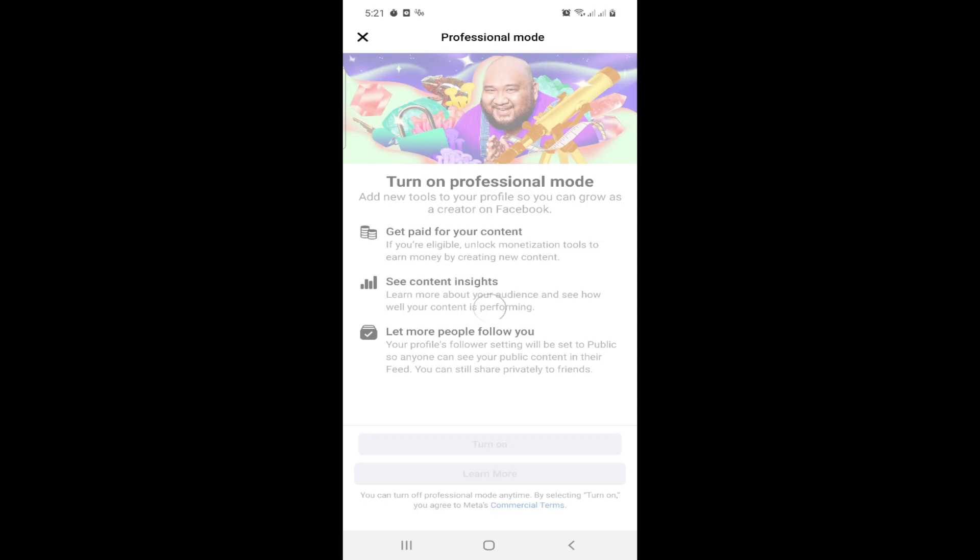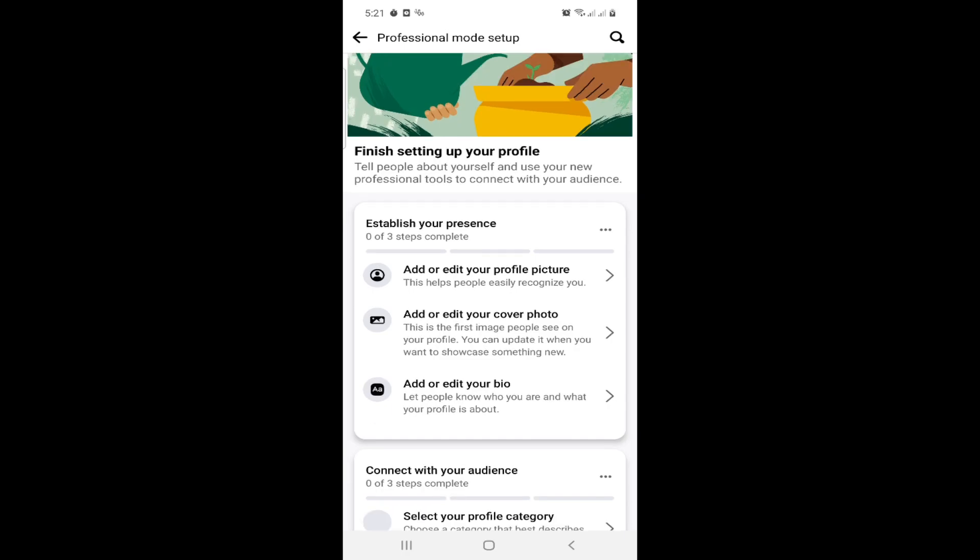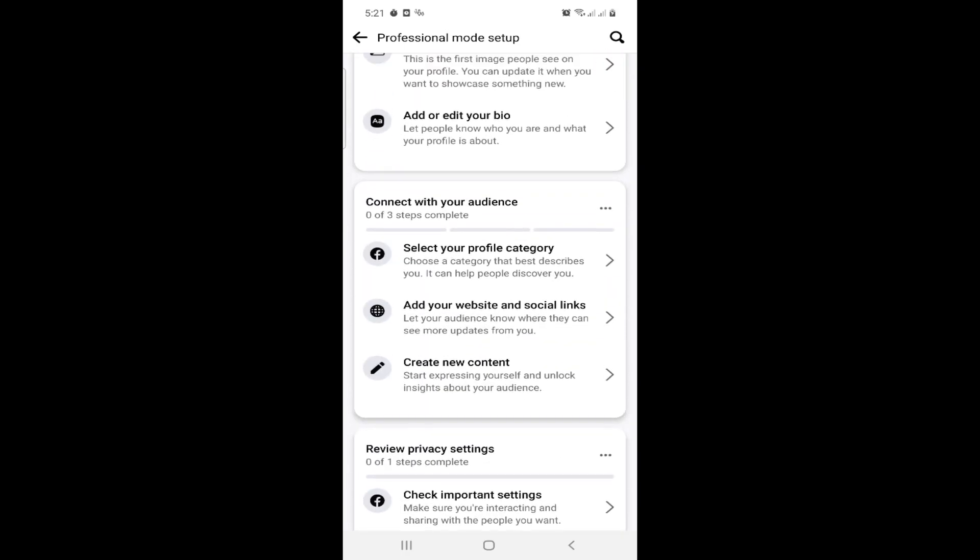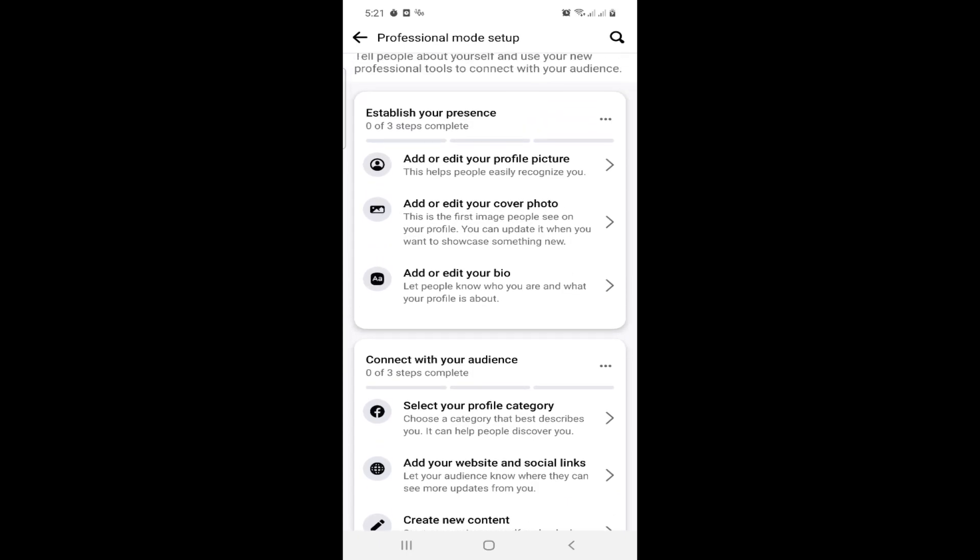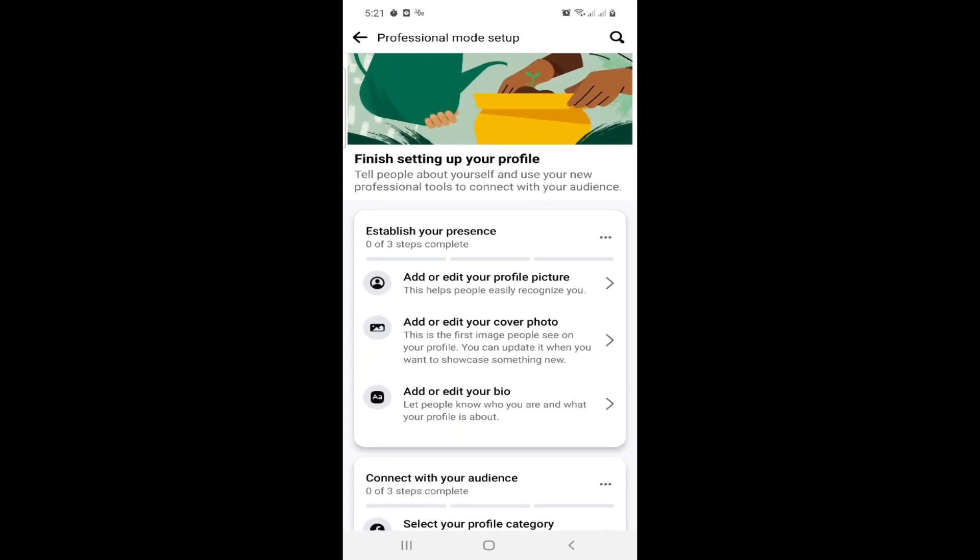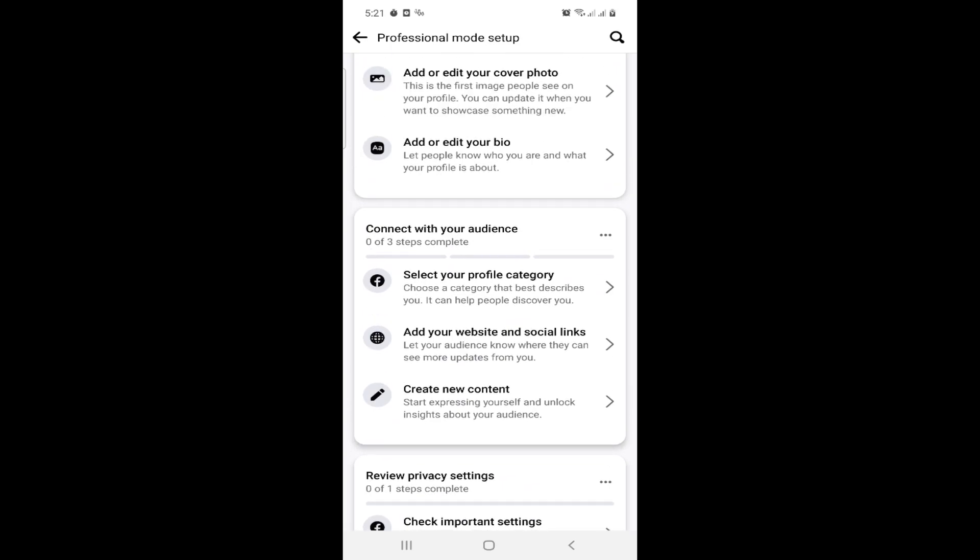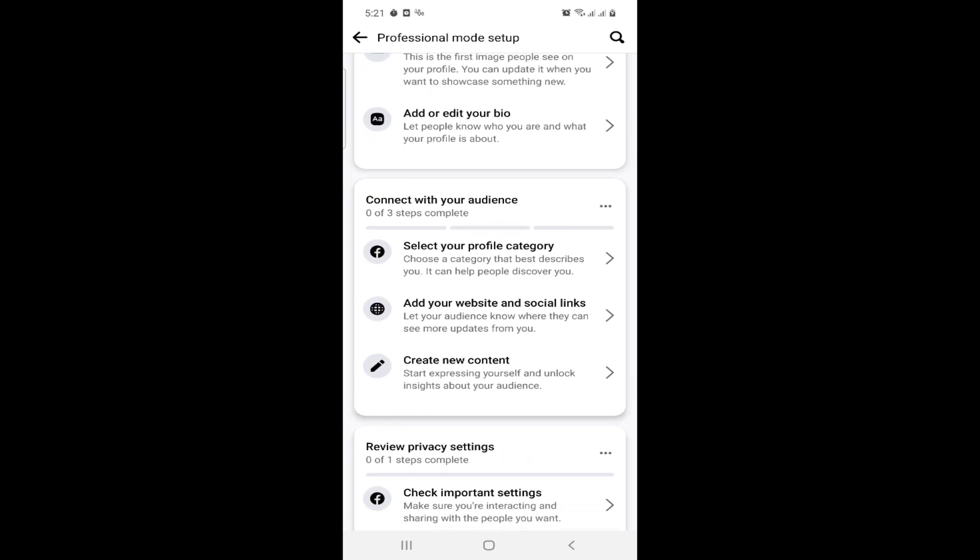Once you do this professional mode, you can see here that you can add details to your audience. You can go here and connect to your audience and add some details.